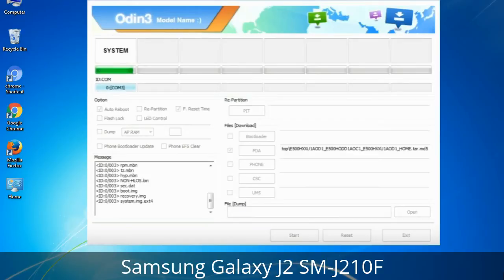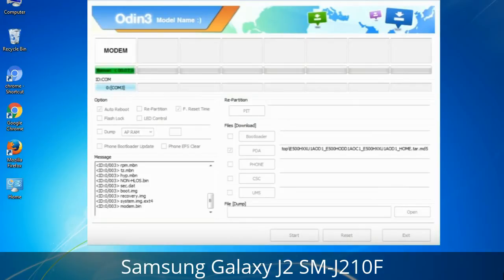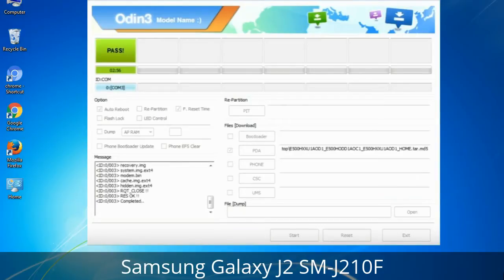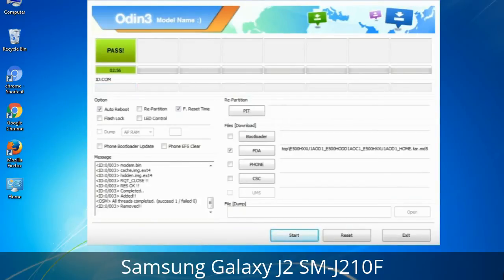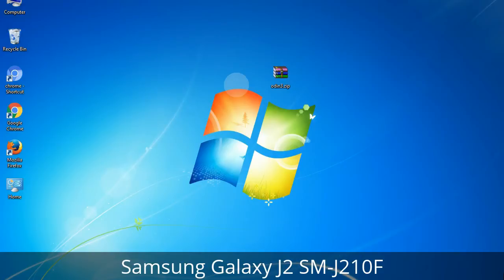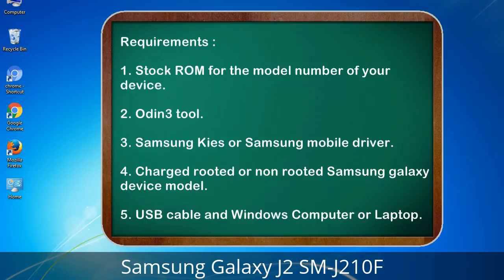This tutorial is going to show you the process of flashing Samsung stock ROM and official original firmware via Odin. It is a complete tutorial about flashing and restoring any model of Samsung Galaxy smartphone or tablet to stock firmware. This guide will make you able to upgrade or downgrade any firmware version by using Odin 3.